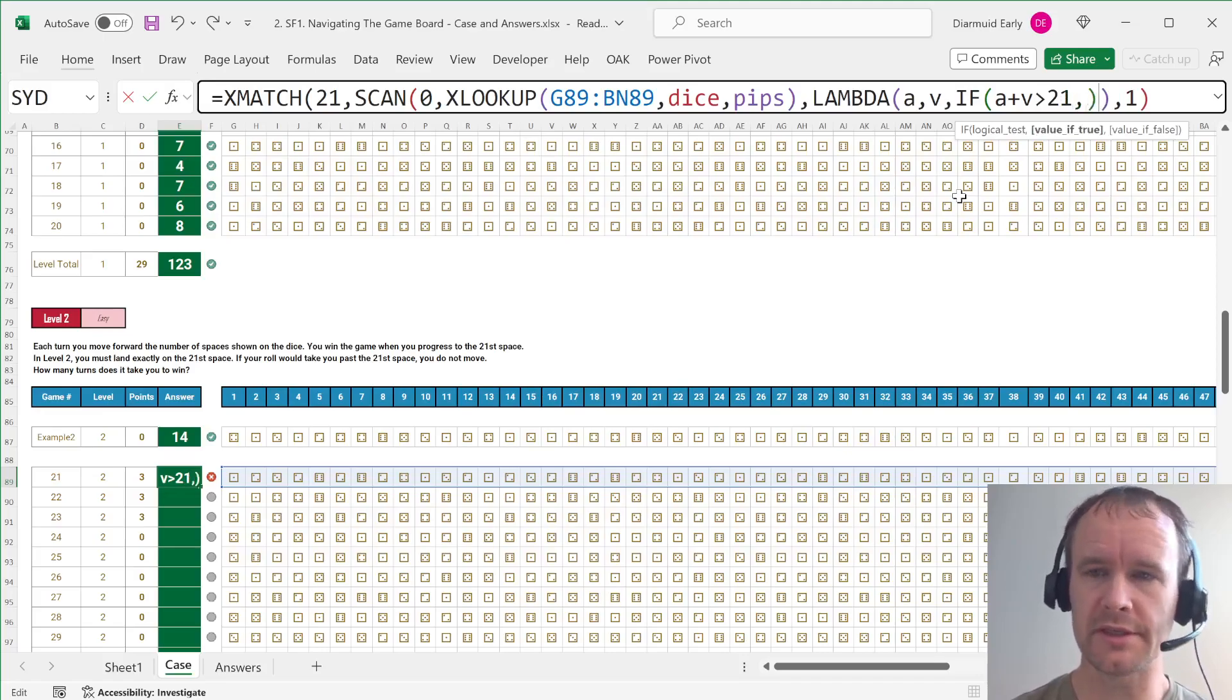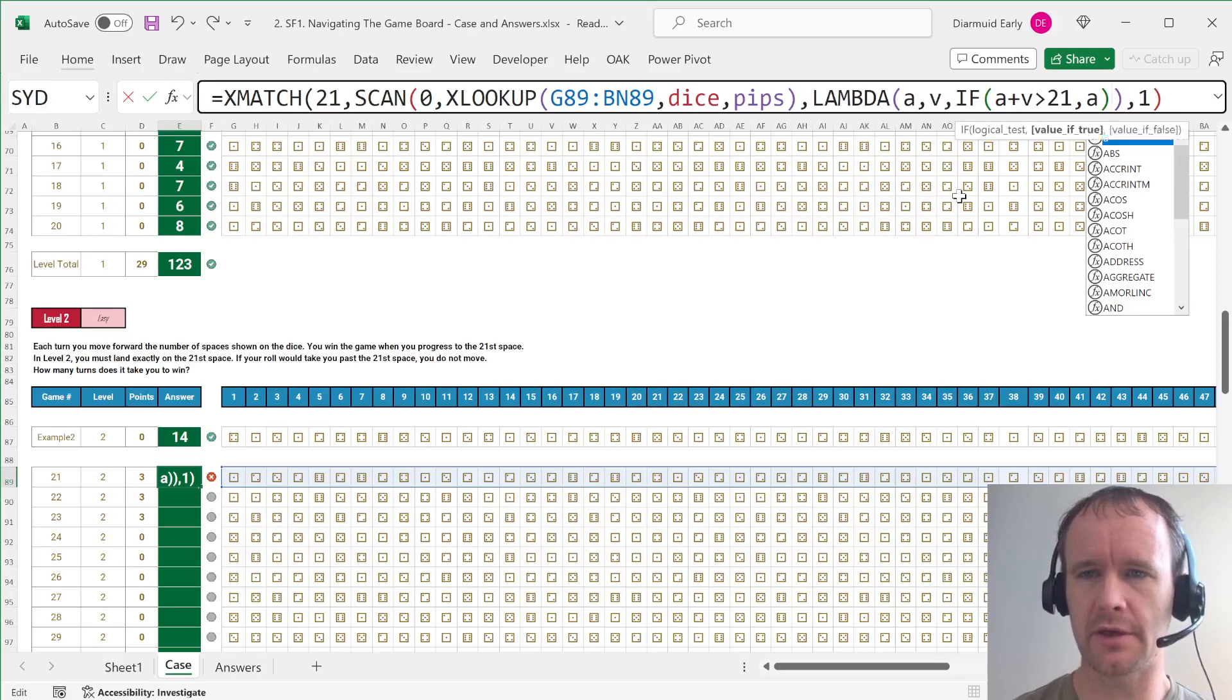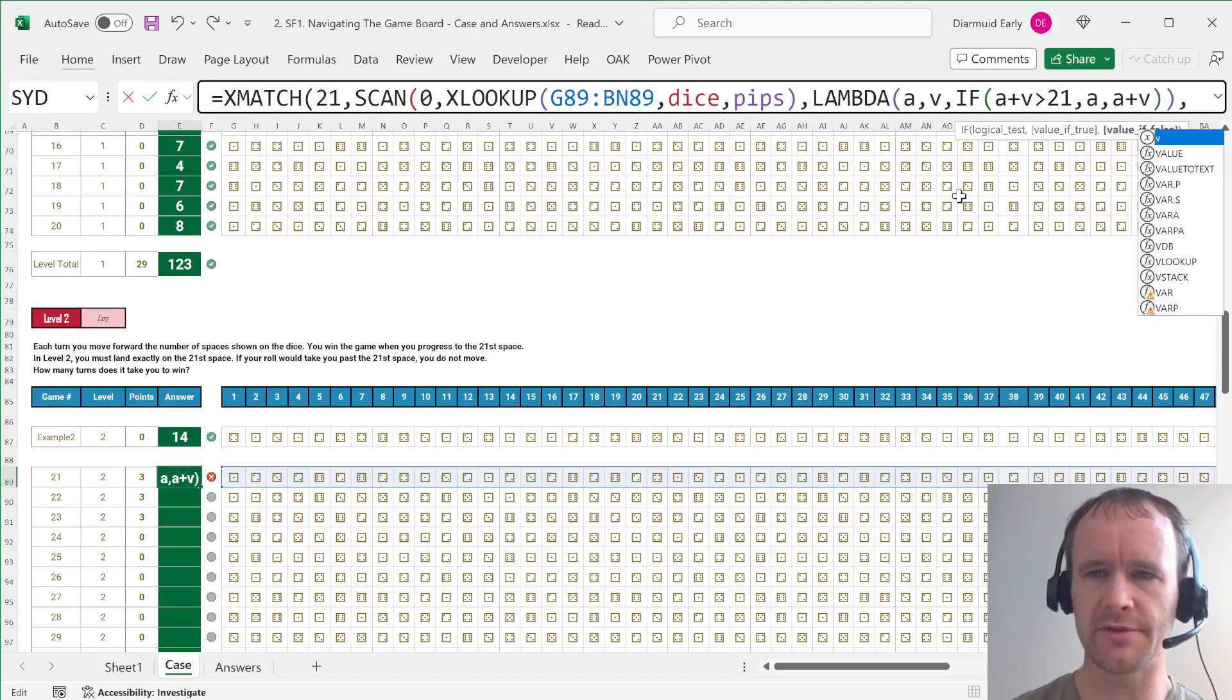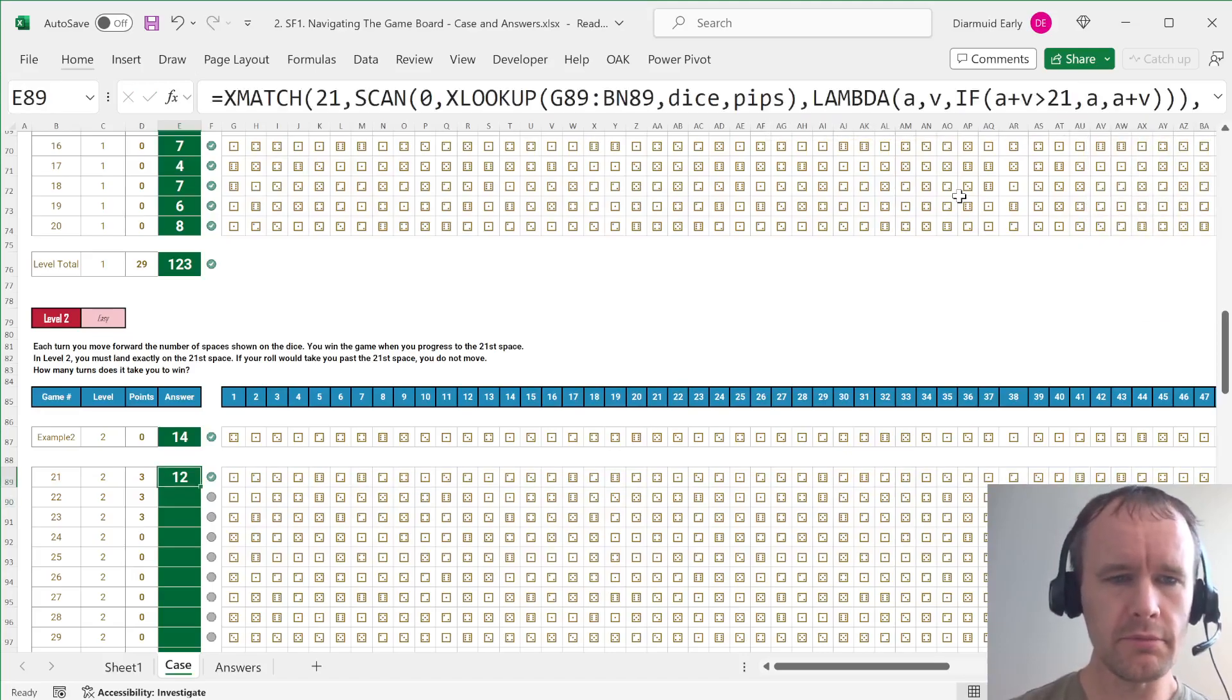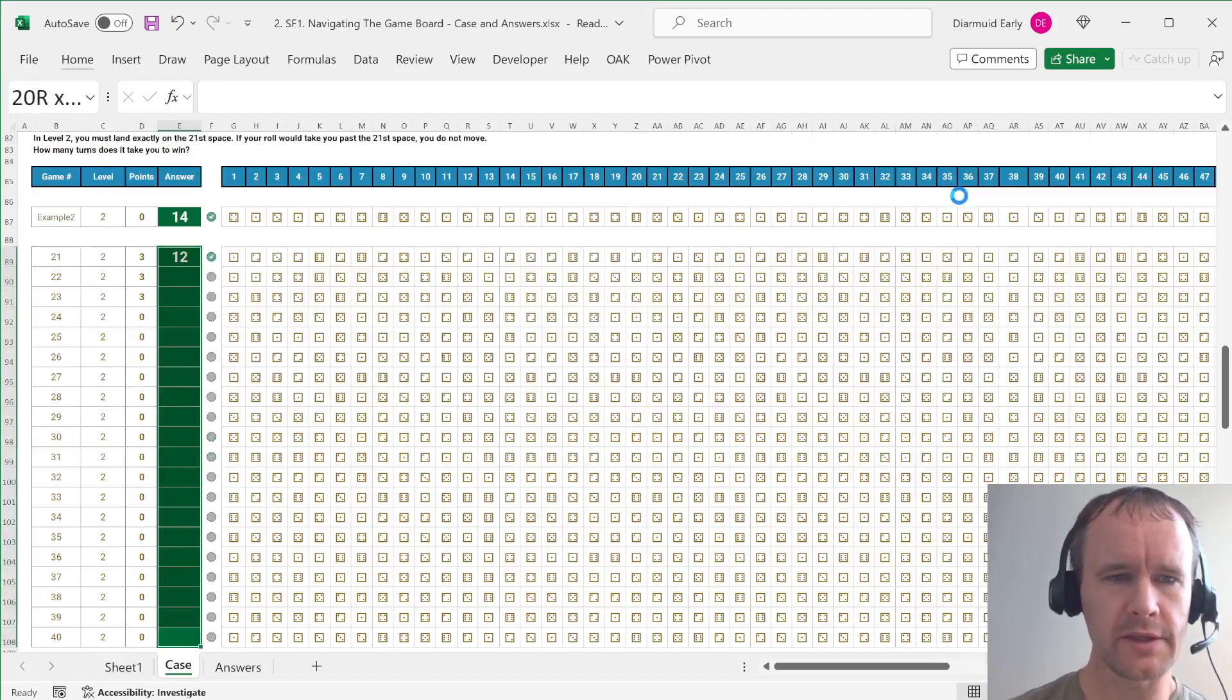then I don't move. In other words, I stay at a, don't add the extra dice. Otherwise, a plus v. And that's it.